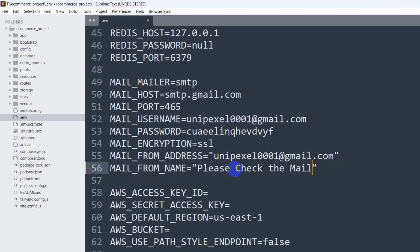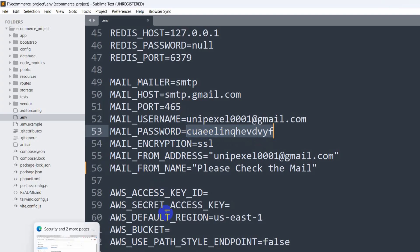Let's say 'Please check the mail', you can say this as well. And here you can see MAIL_PASSWORD. So where will this mail password come from? If you watched the previous tutorial, you already know this is the app password.